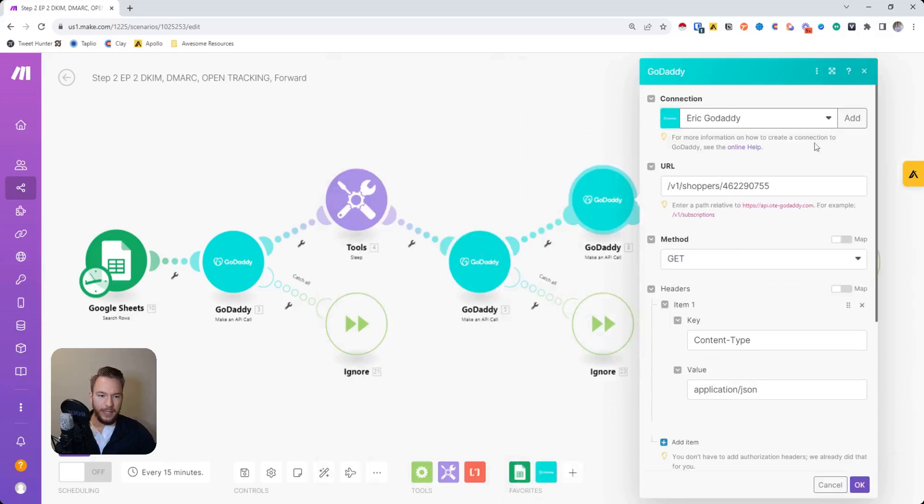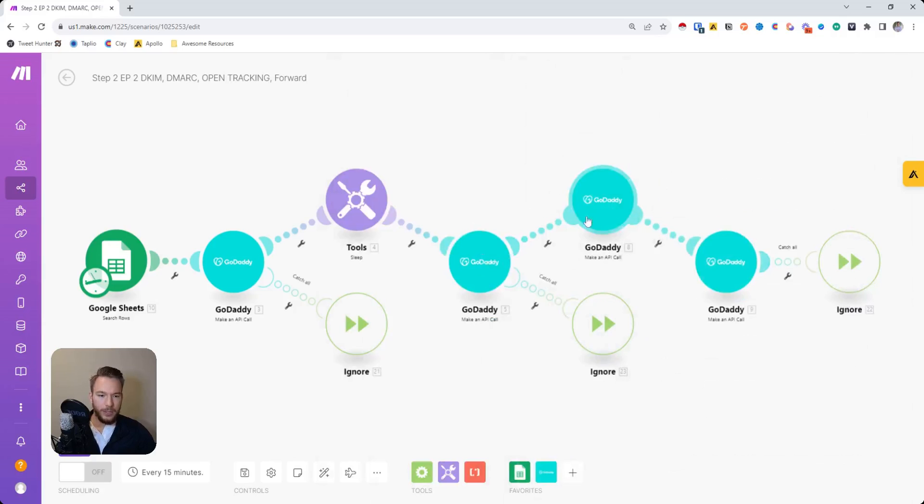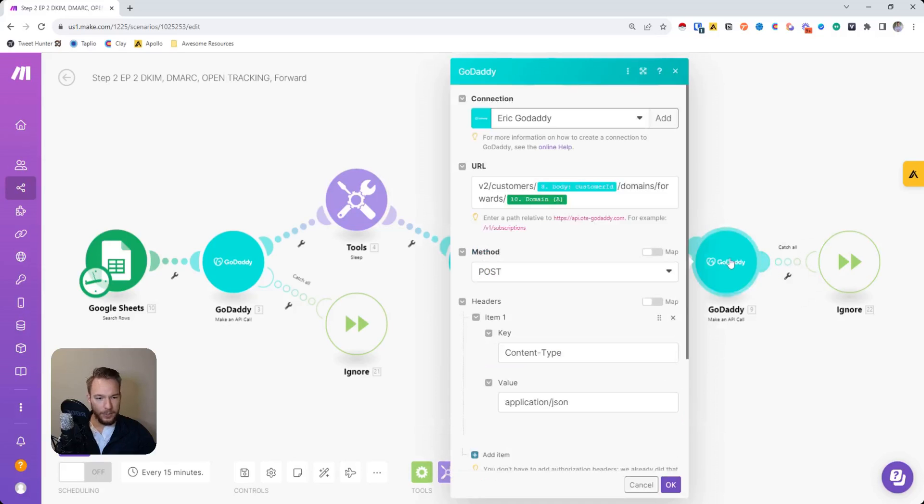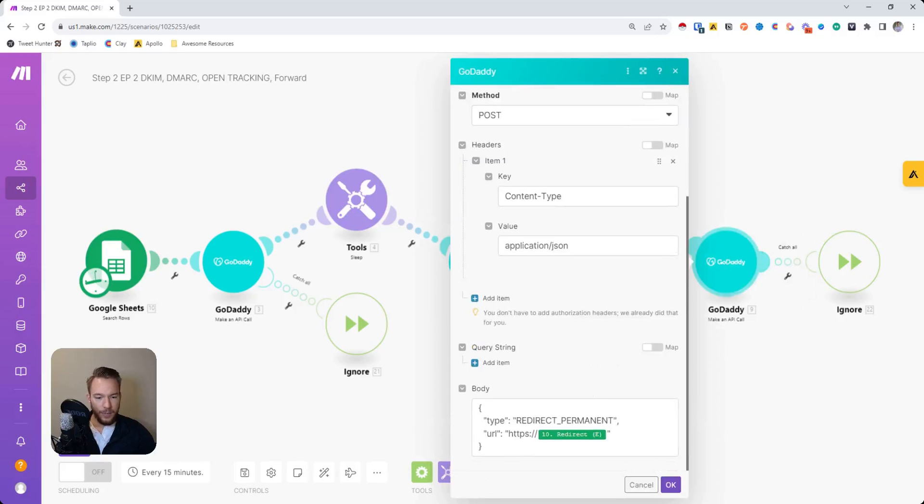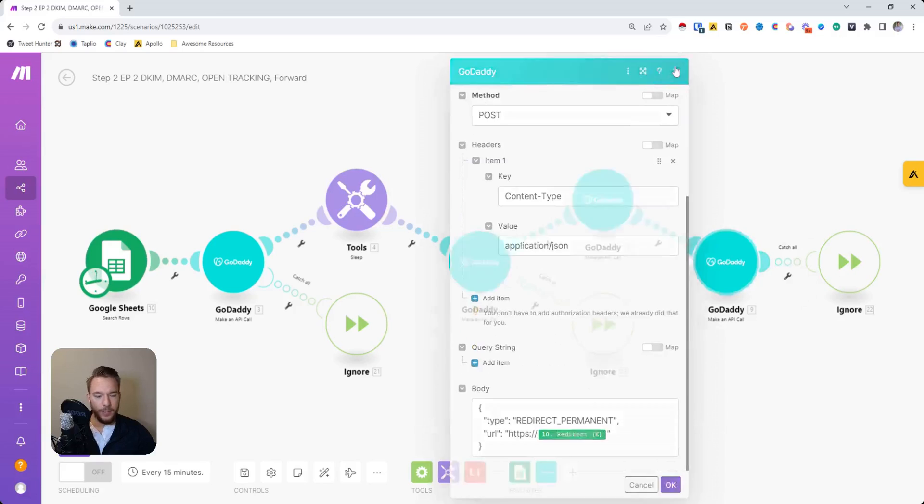Then here we're just getting our shopper ID or something like that. And then here what we're able to do is add our permanent redirect as well.